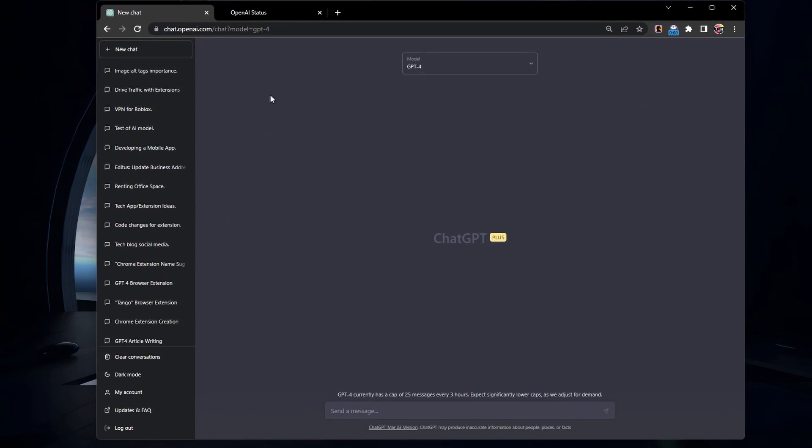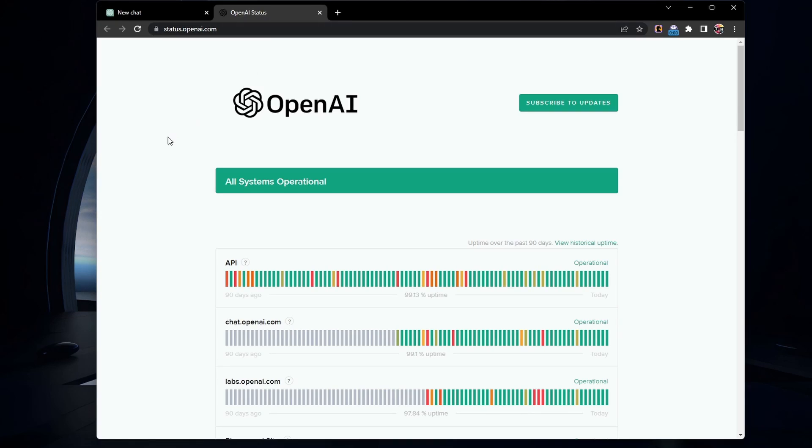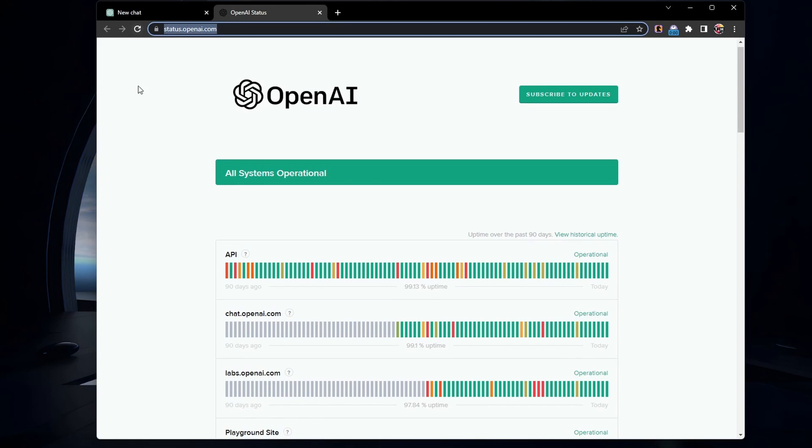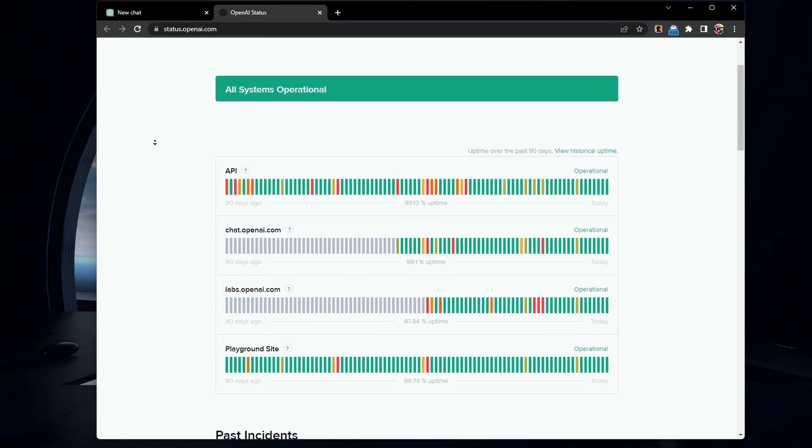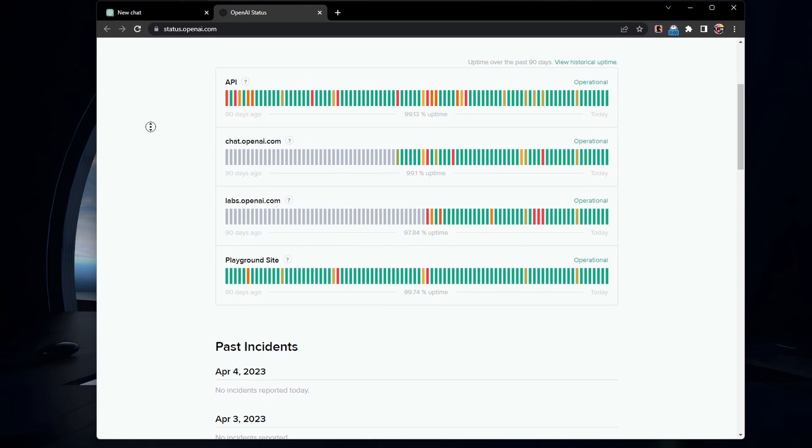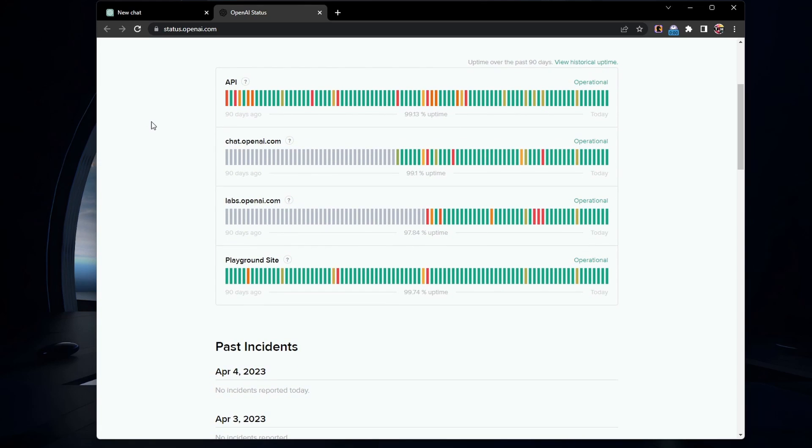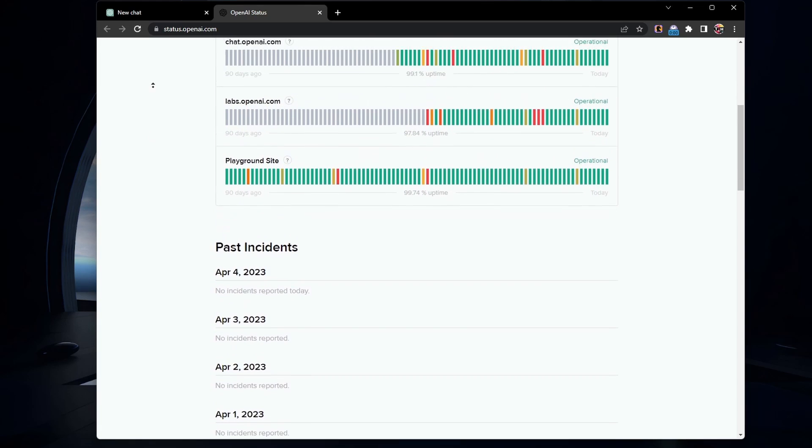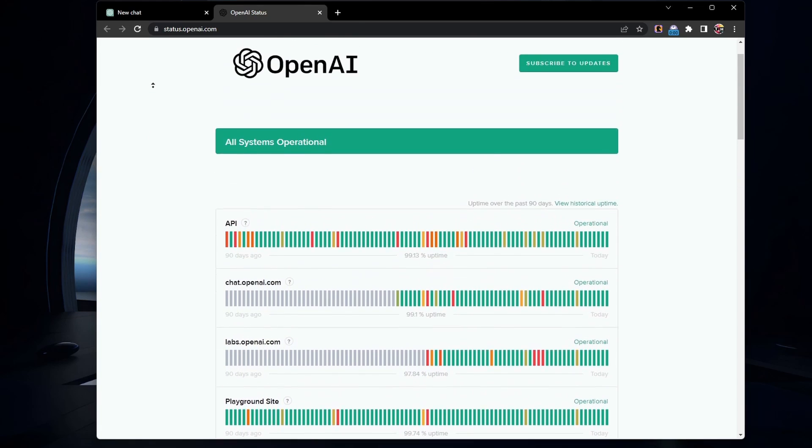First, let's check the ChatGPT server status by visiting status.openai.com. If there are any server-related issues or high traffic, it might cause the problem. In this case, you might need to wait a bit and try again later.